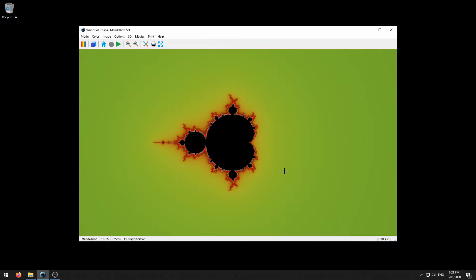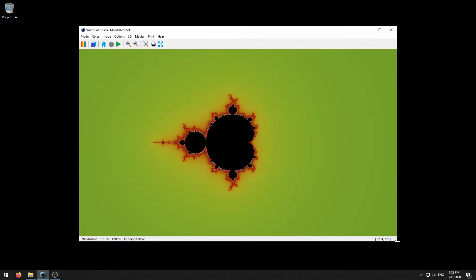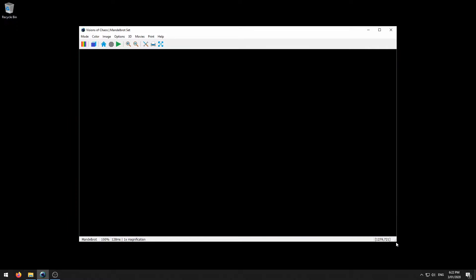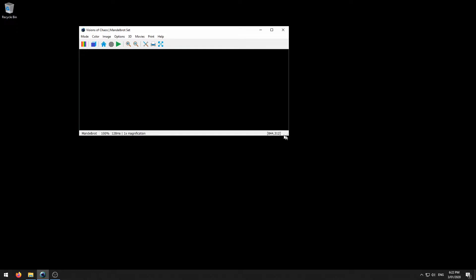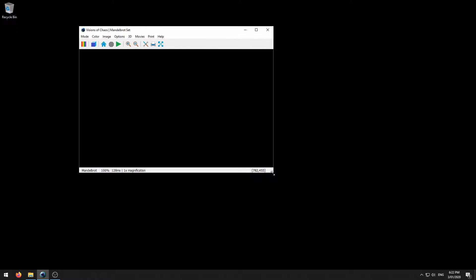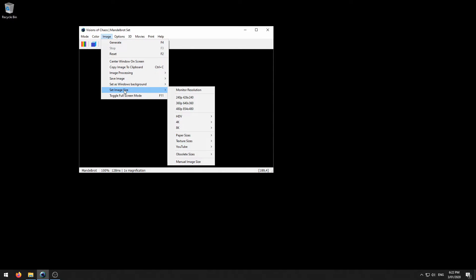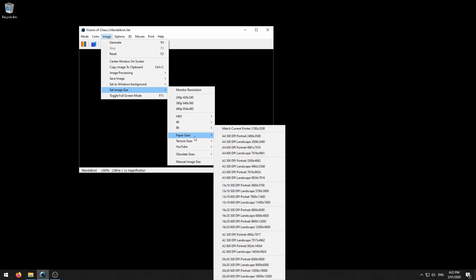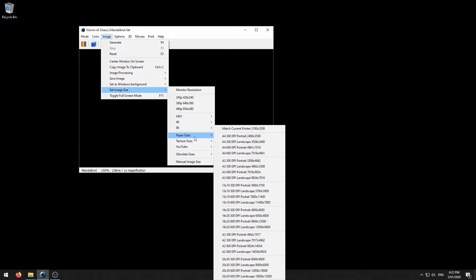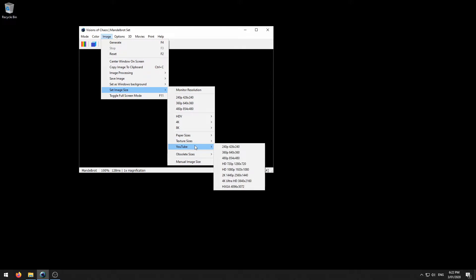If you want to change the image size this can be done in a few different ways. Firstly clicking and dragging the sides or the corner of the main window. There is also the set image size sub-menu which covers a bunch of standard image sizes, paper sizes and sizes that YouTube seems to prefer.